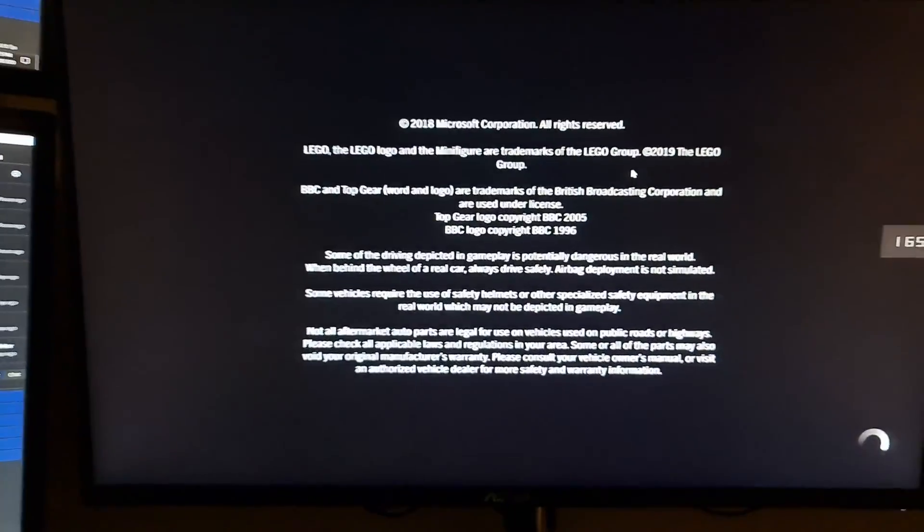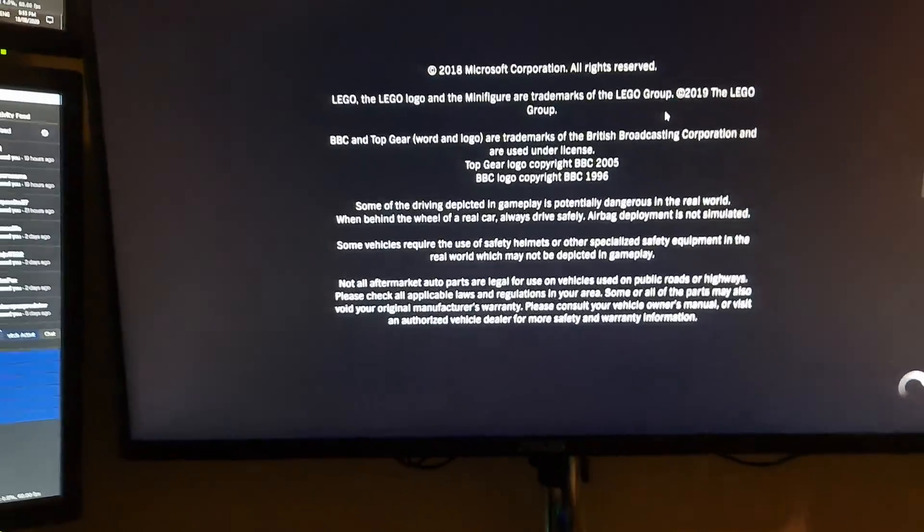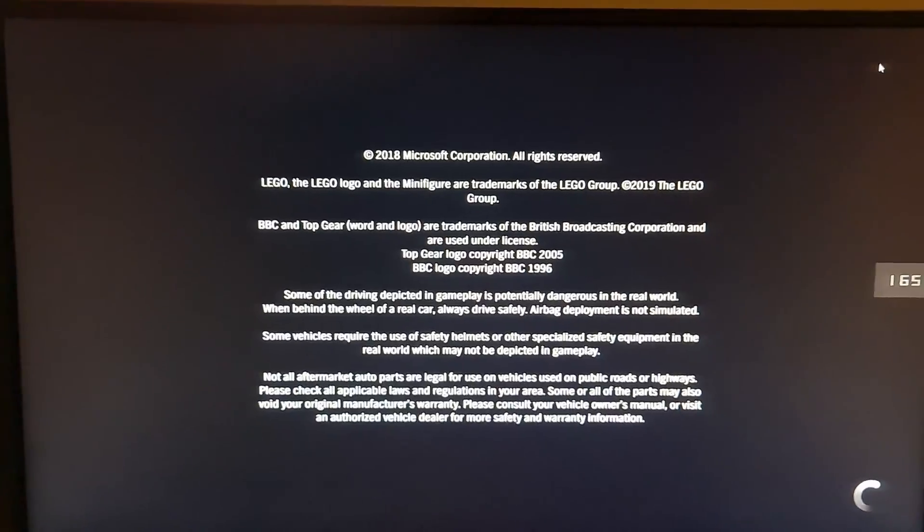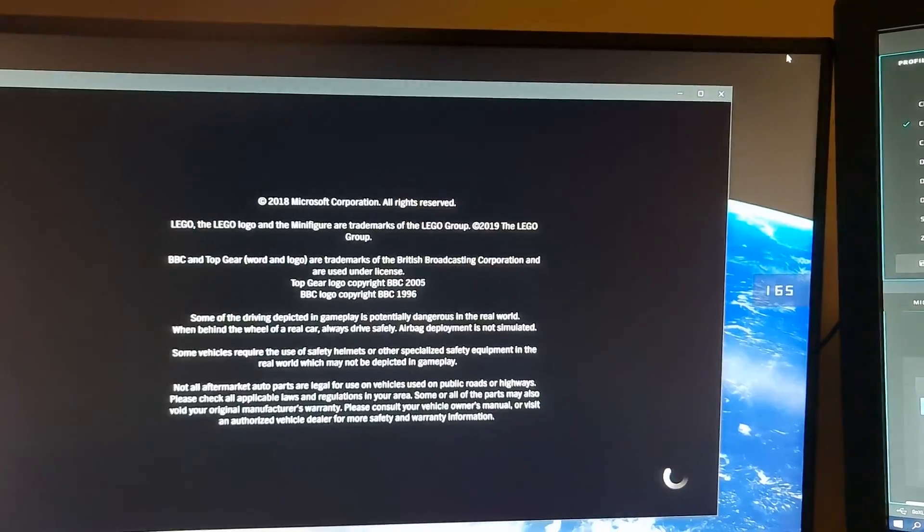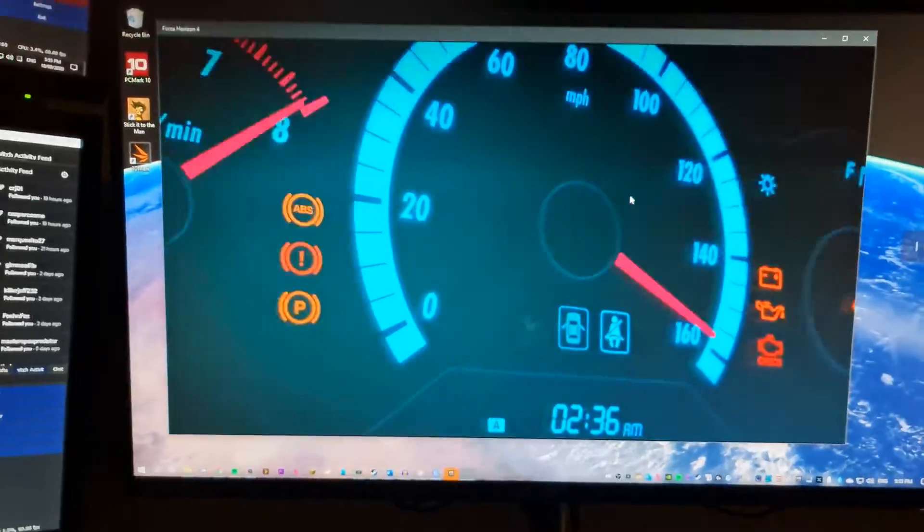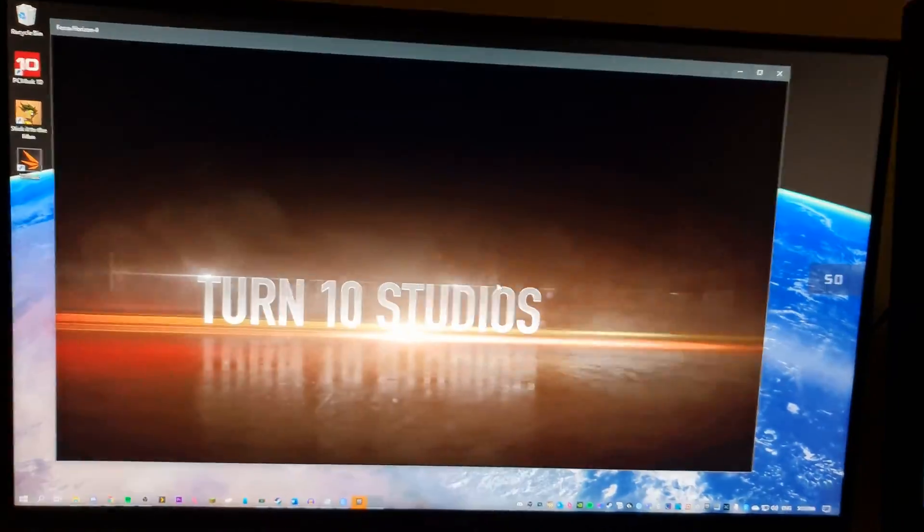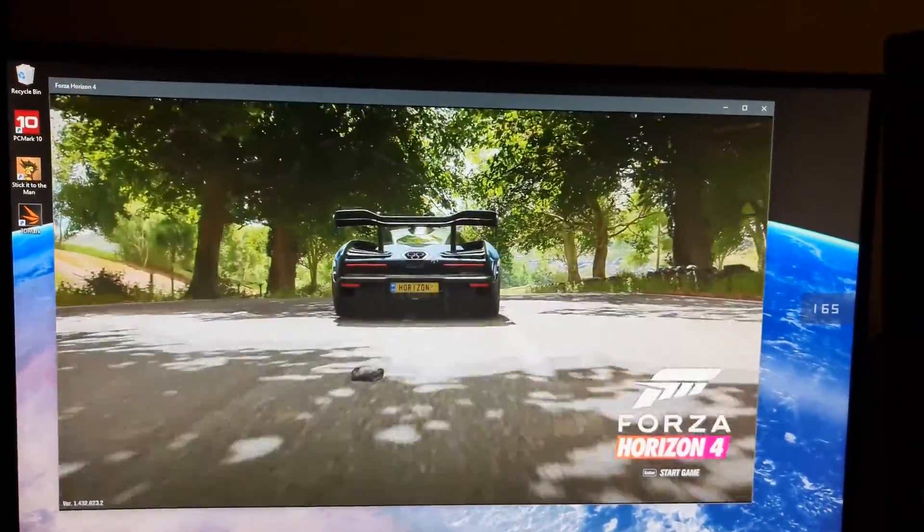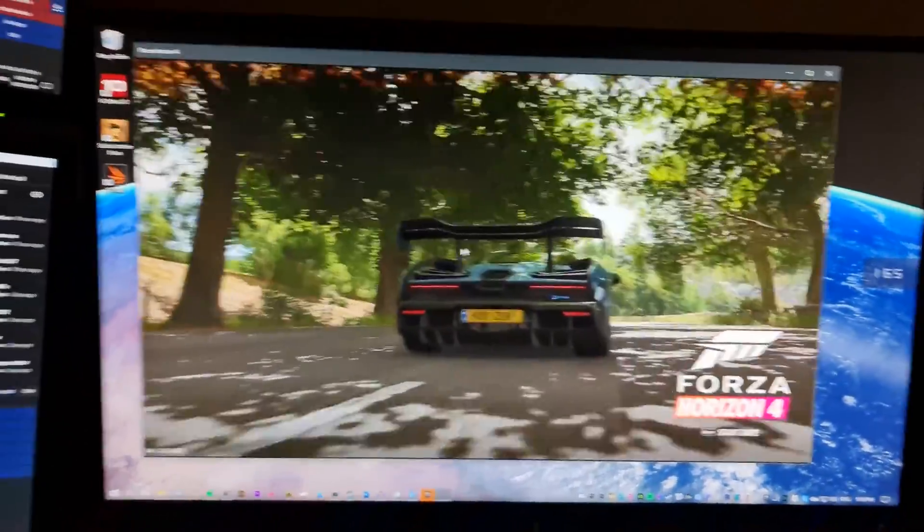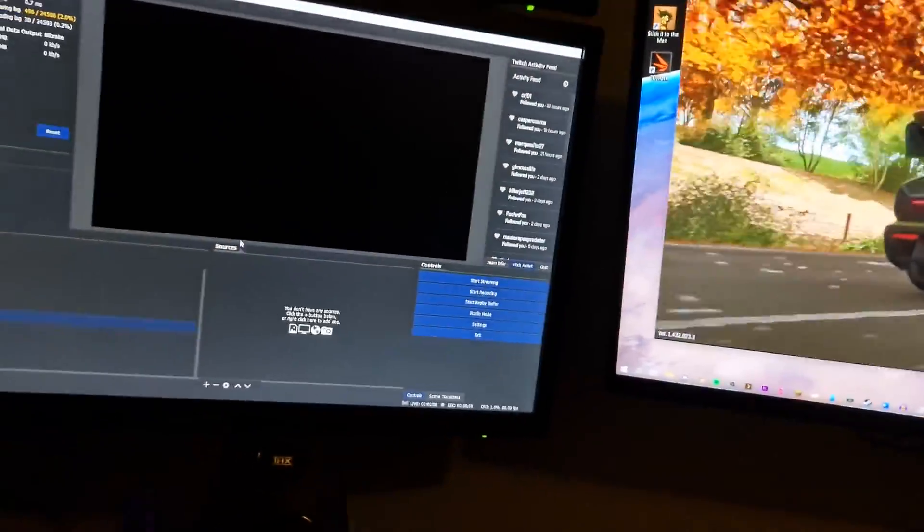See how it's just gone full screen? We're going to put that back into windowed. Okay, here we go. The car is driving around and what we do now...